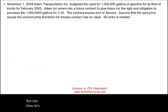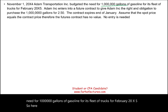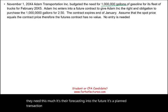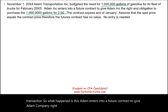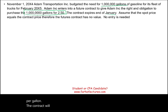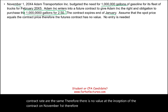On November 1st, Adam Transportation budgeted the need for 1 million gallons of gasoline for its fleet of trucks for February 20X5 — a forecasted planned transaction. Adam enters into a futures contract giving the right and obligation to purchase that 1 million gallons at $2.50 per gallon, with the contract expiring at the end of January. Since the spot rate and the contract rate are the same at inception, there is no value at inception and no entry is required on November 1st.